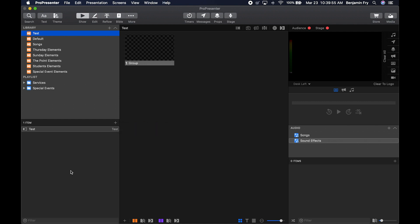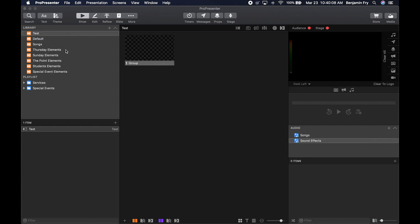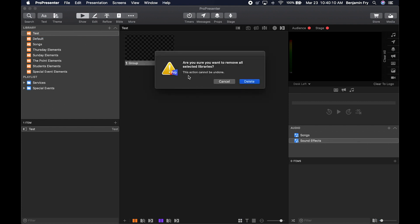If you no longer need a library and want to delete it, right-click on the library. You can rename it if needed, or you can delete it. Note that when you go to delete, it says this action cannot be undone — so once you delete it, there's no way to bring it back.